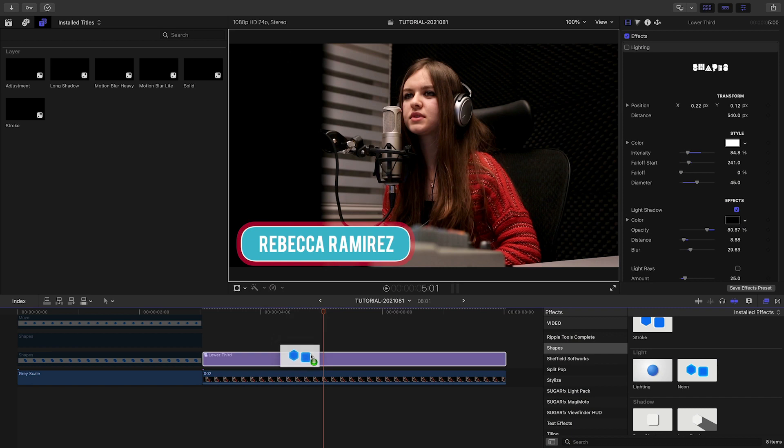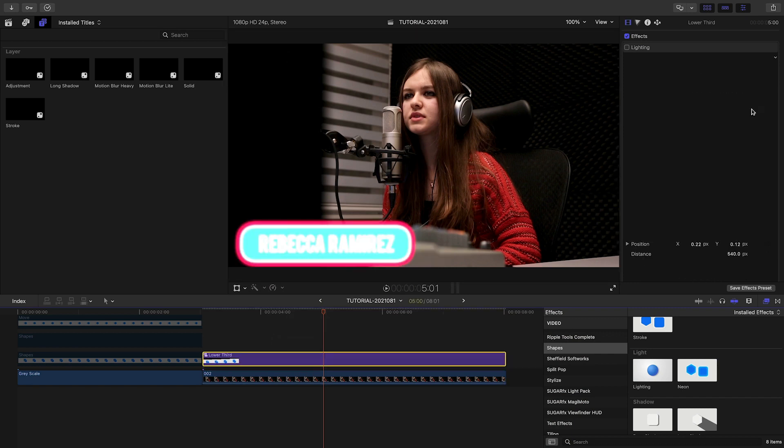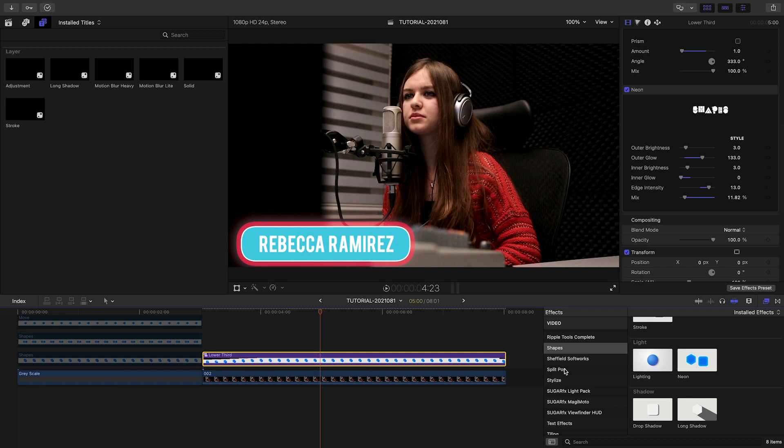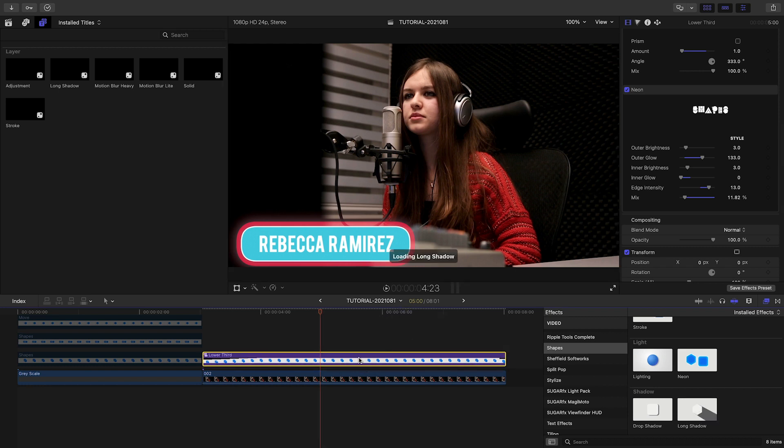The Neon effect gives you another lighting look, adding a neon glow to your shape. Finally, you can add drop shadow and animated long shadow effects to your shapes.